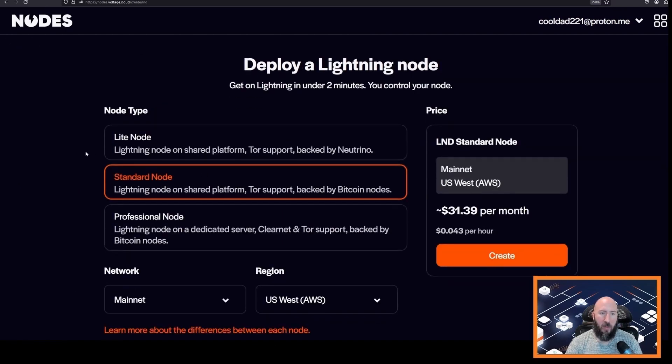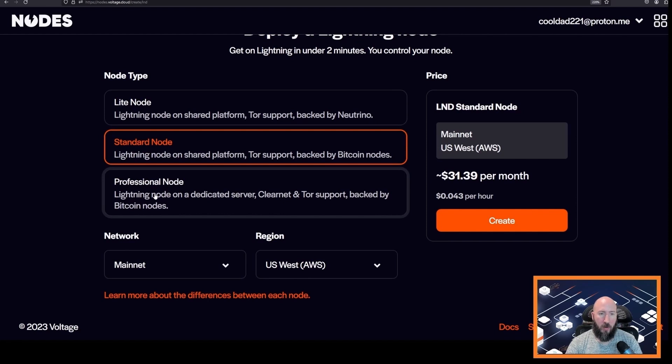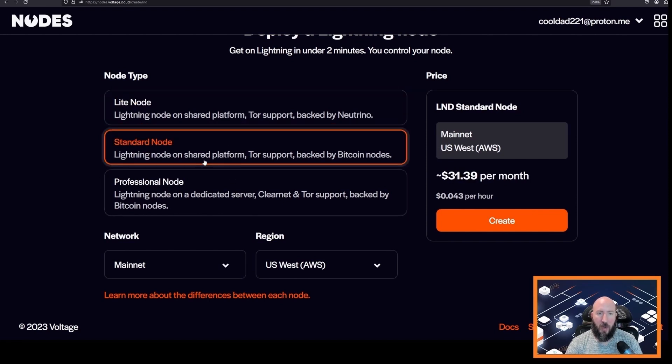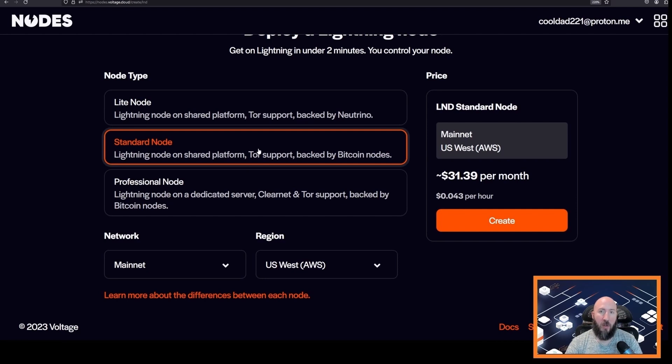The differences are explained here. We recommend the standard node. This is because unlike the light node, the standard node gets its Bitcoin data from a full node where the light node just downloads the block headers from Tor.